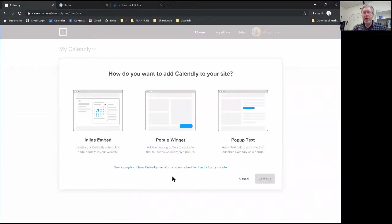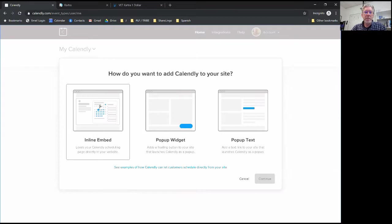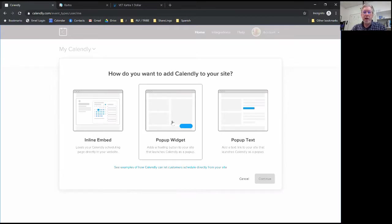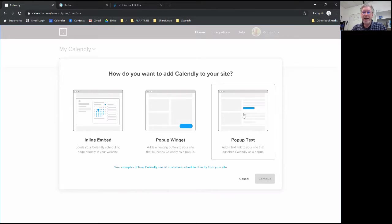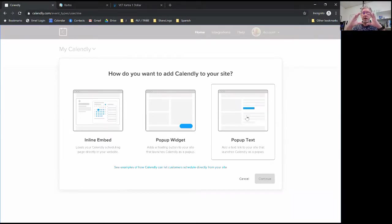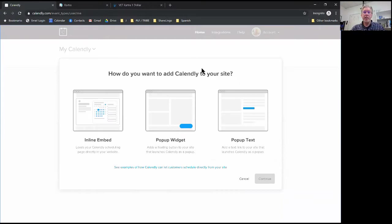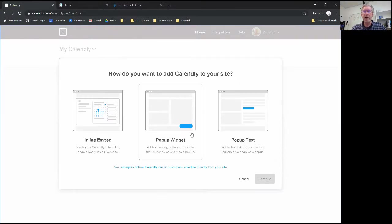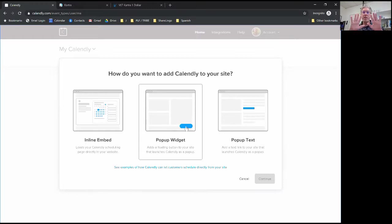Now I have three options. The pop-up text is the version that I have on the page right now where you click on a text and it opens up a Calendly pop-up. The pop-up widget option will create a little blue button that stays in the lower right corner of your page and when people click on that it'll pop up the Calendly window.